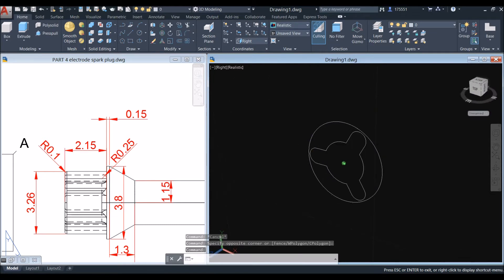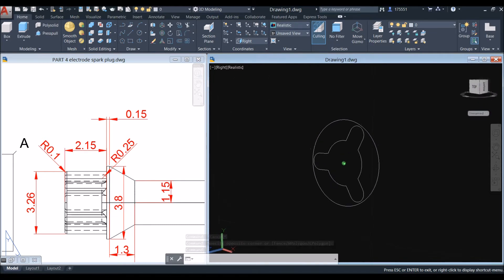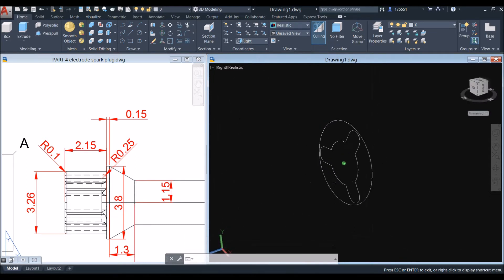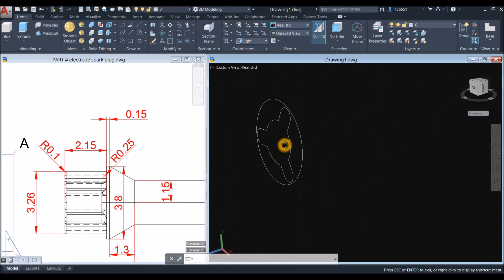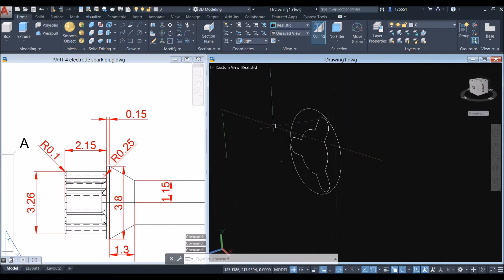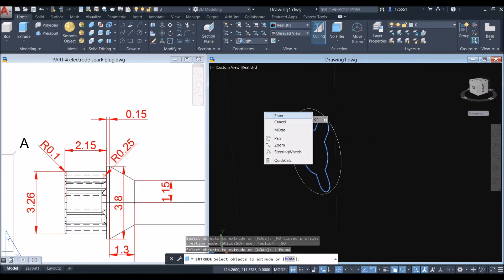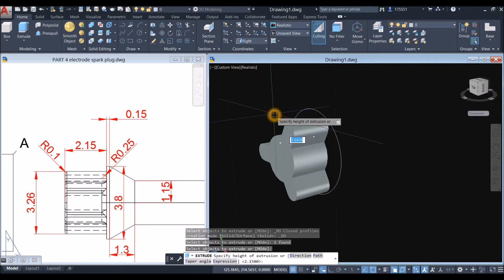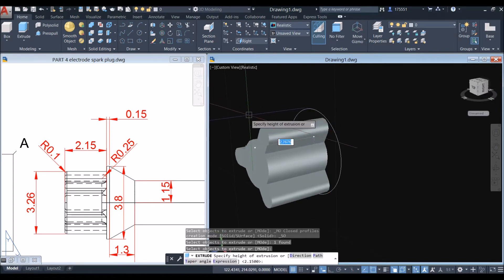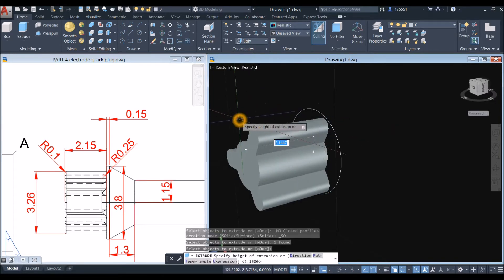Press the Shift key and the mouse wheel at the same time to move the object. Go to the Modeling panel, select the Extrude command, click the object you want to extrude, press Enter, and pull it in that direction for 2.15.